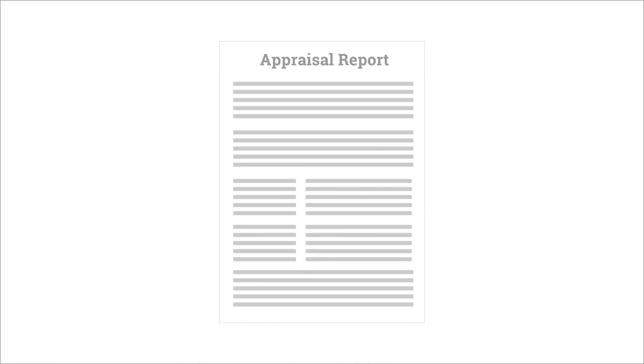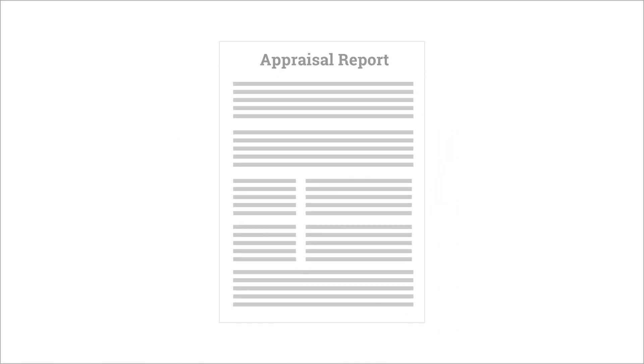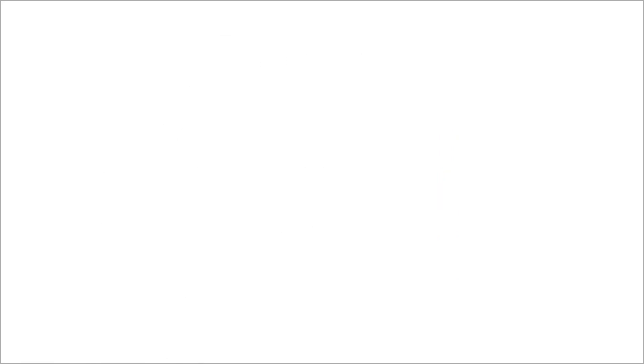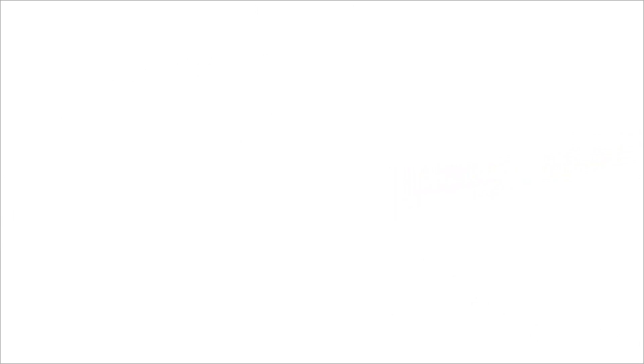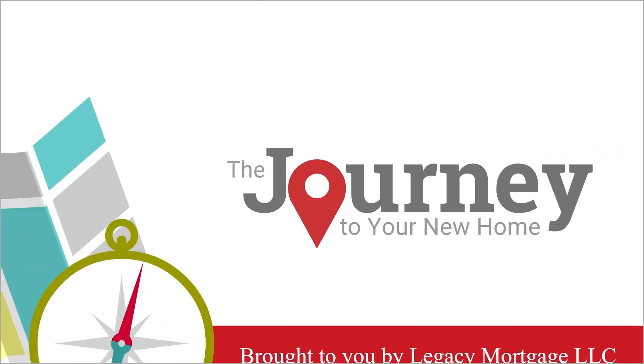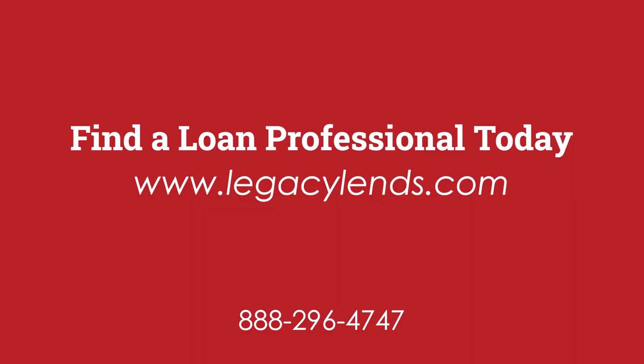You'll have an opportunity to see the appraisal report prior to settlement. For now, you can sit back and relax while the appraiser takes the lead on this part of the journey. We'll be in touch again to report any news and to guide you toward the next step along your way.